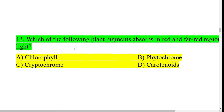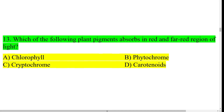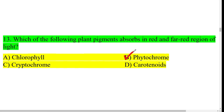Thirteenth question: which of the following plant pigments absorbs in the red and far-red region of light? The answer is phytochrome.